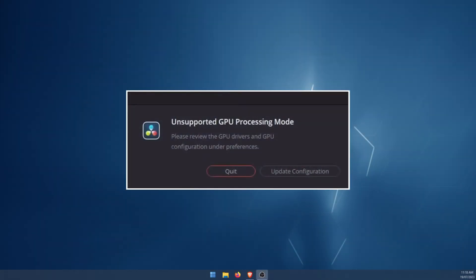Hello everyone, welcome to the channel. This video is going to be dealing with DaVinci Resolve error 'Unsupported GPU.' The full error message reads as follows and it's the one on the screen here: 'Unsupported GPU Processing Mode. Please review the GPU driver and GPU configuration under preferences.'